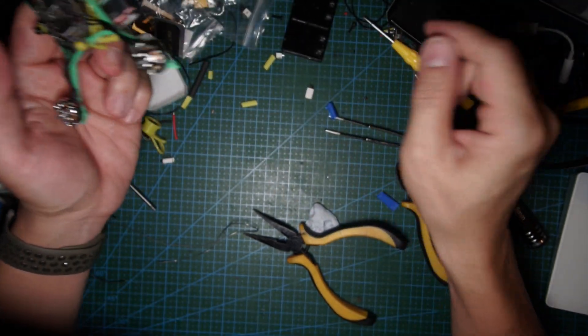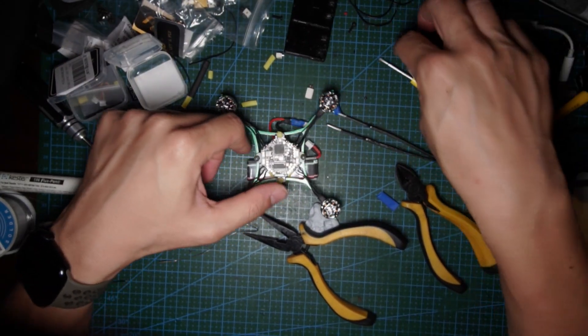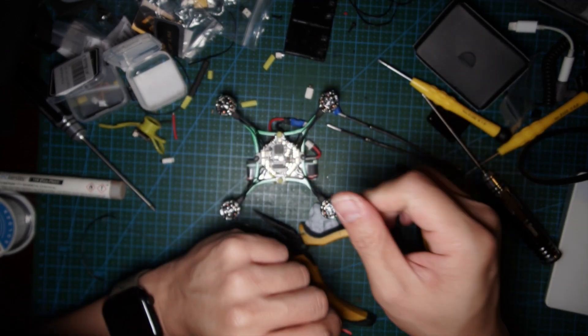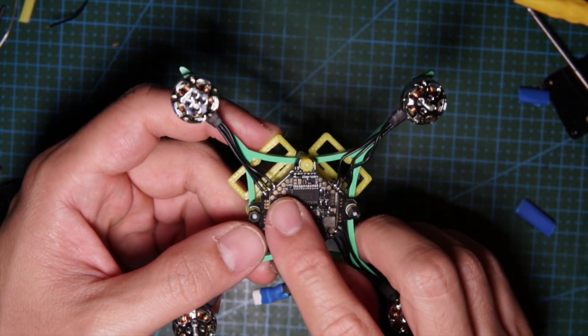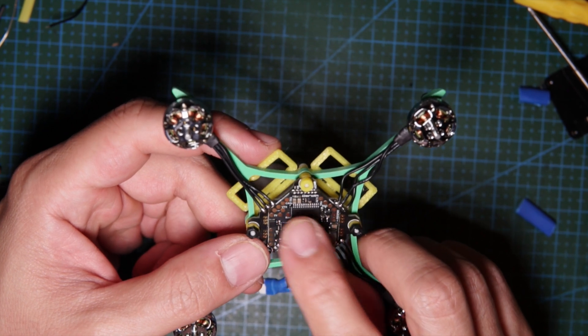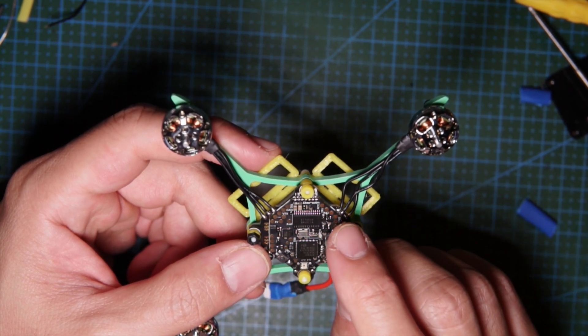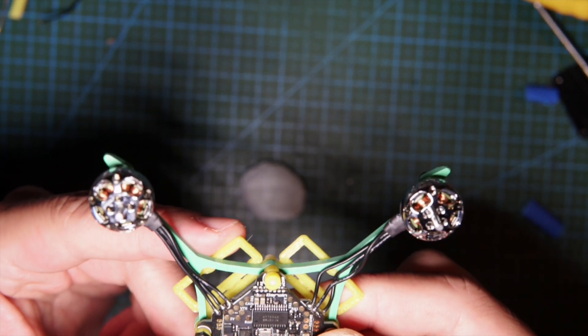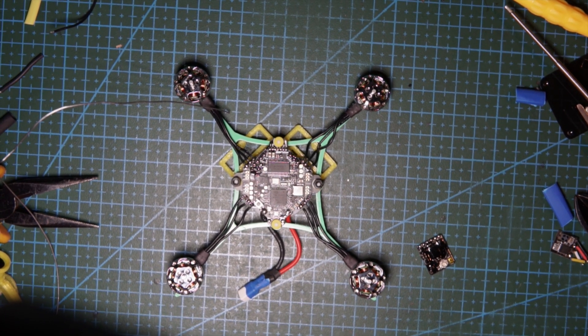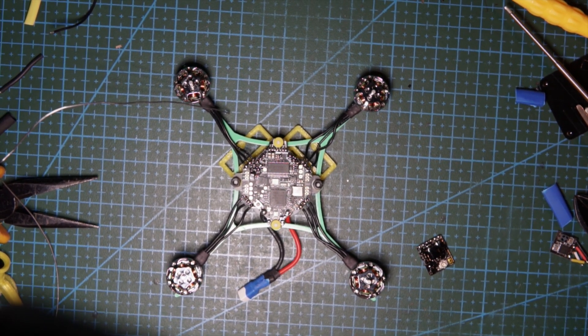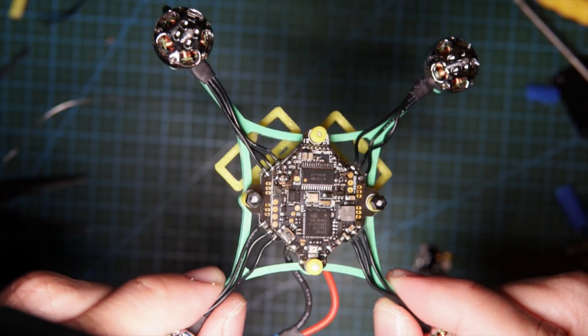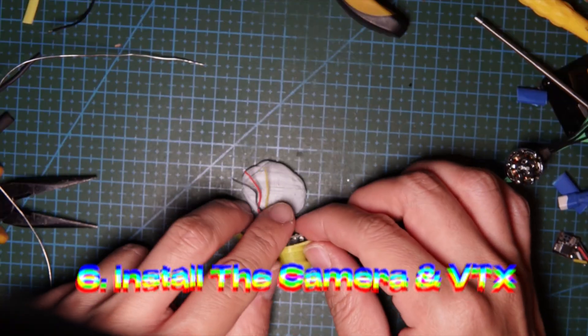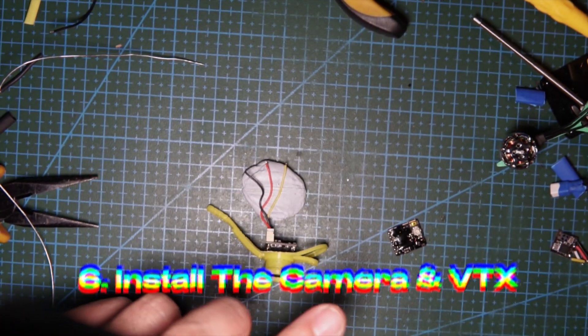Next you gotta solder up the receiver, the VTX, and the camera. Now I'm gonna tin the camera, VTX, and the R1 receiver. The pads are tinned as difficult as it was.